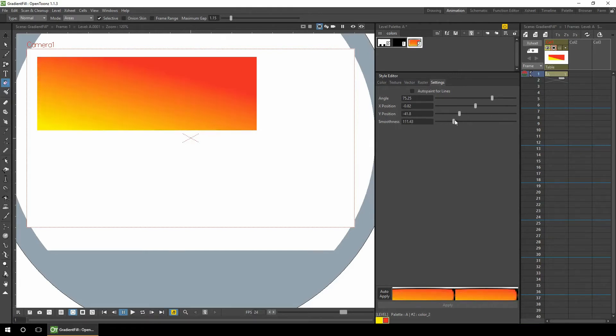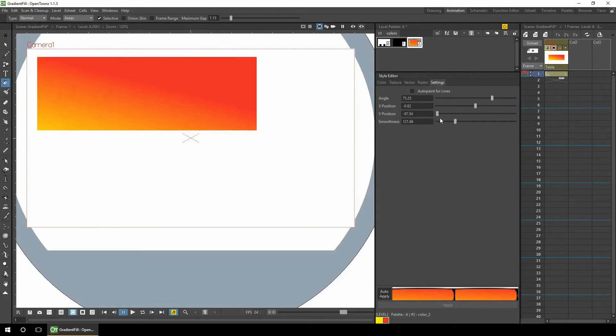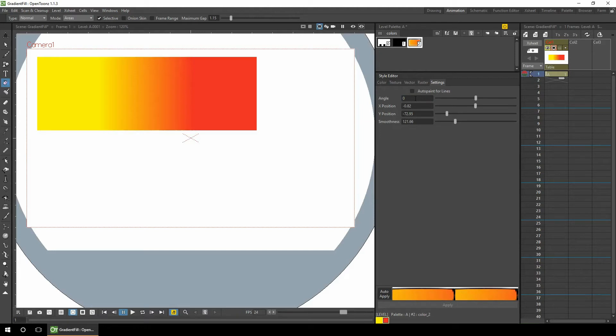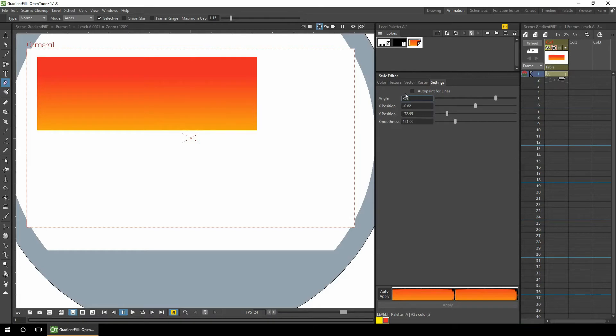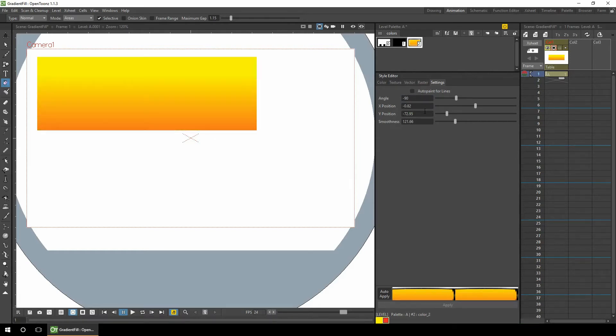And again, if you affect the smoothness first, you can see how it changes the range of the two colors. So more often than not, you'll want the angle to be either 0 to get a left and right split, or 90 to get a top and bottom split, or negative 90 to reverse the colors.